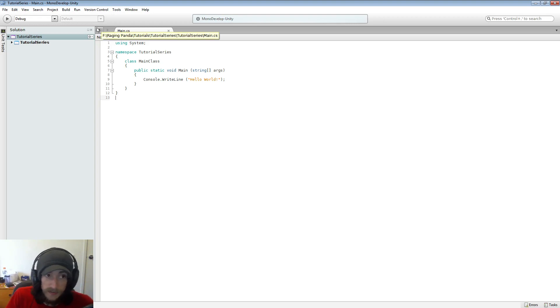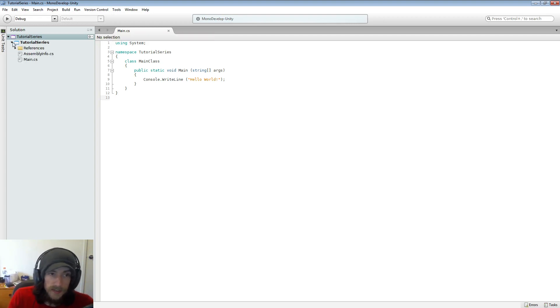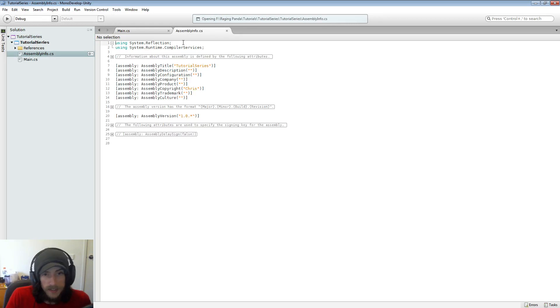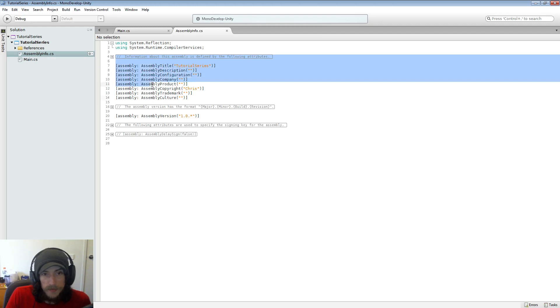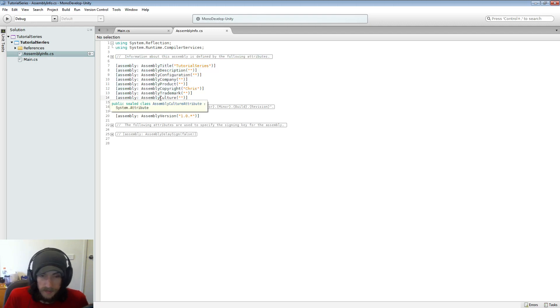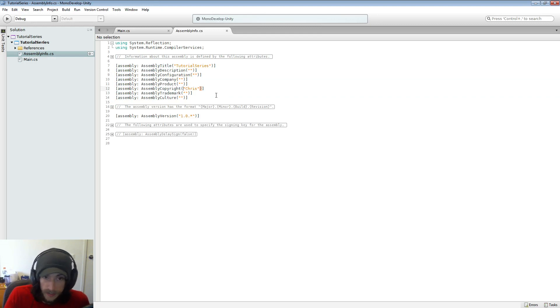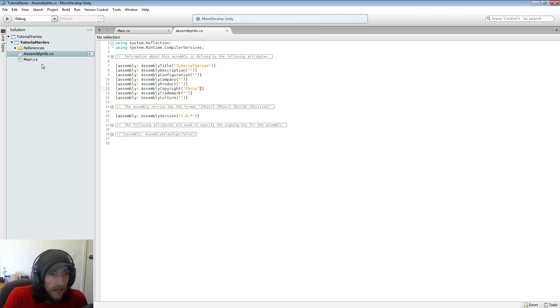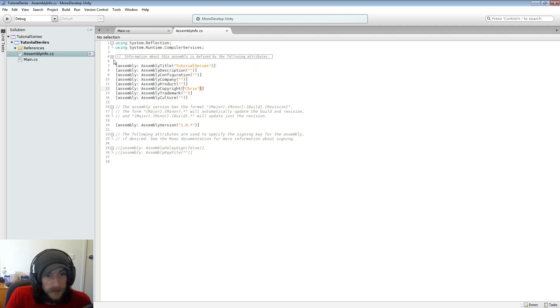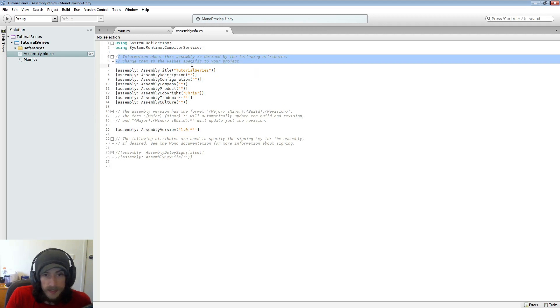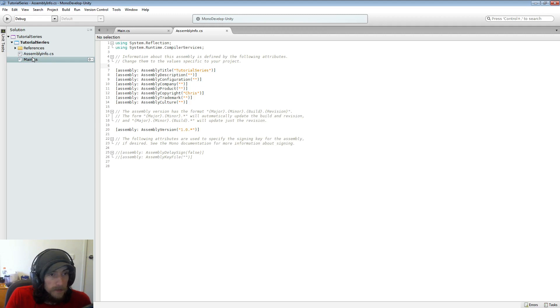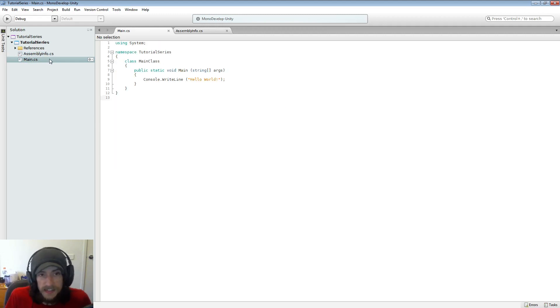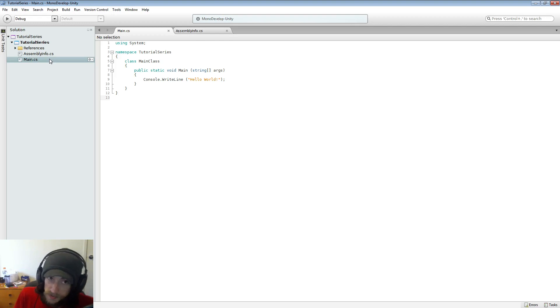Now on the left we have our solution view and this just shows us everything in our project so far. And we have our assembly info which I can open here, which just is where you can write in a little bit about what you're creating, you can have a description and the company and all that kind of stuff. And these little plus symbols you can see will open stuff up, but they're just comments.